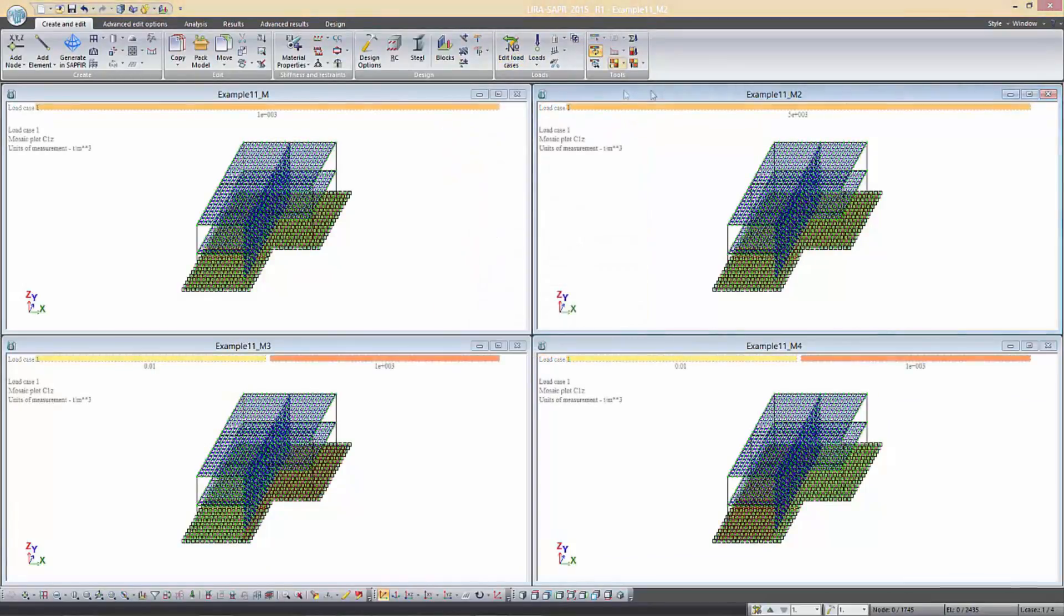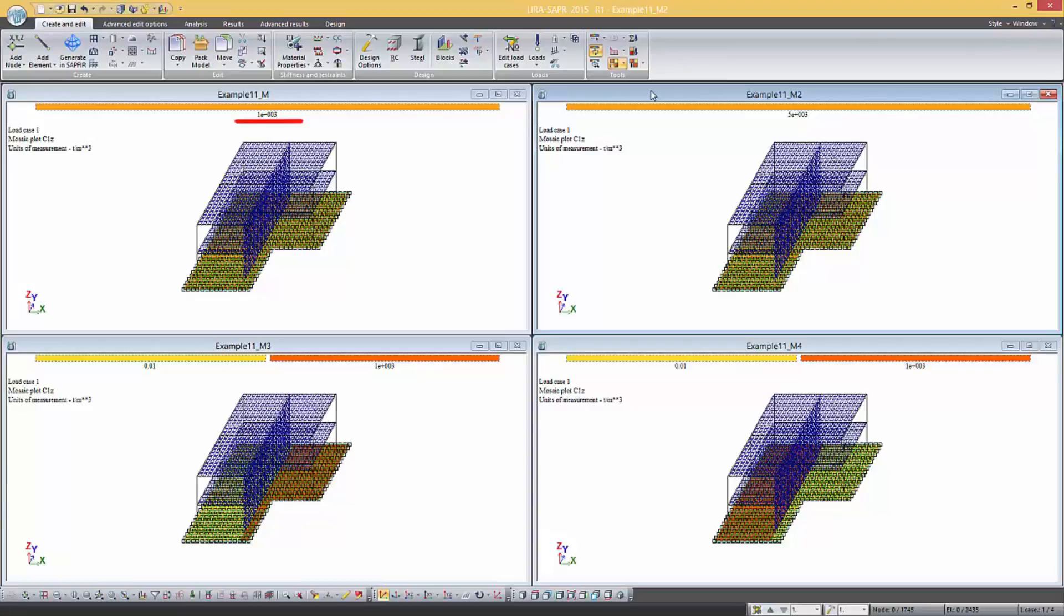Let's see what the difference between all four tasks is. The coefficient of subgrade reaction C1 in the first variant is equal to 1000 tons per cubic meter. In the second variant C1 is equal to 5000 tons per cubic meter.